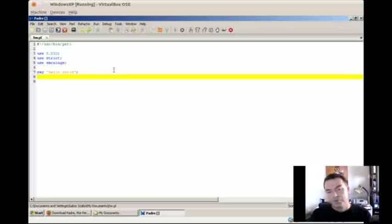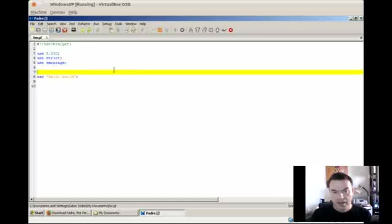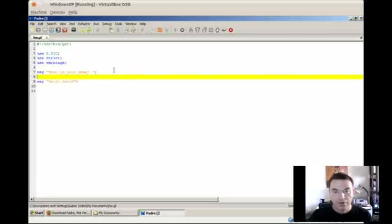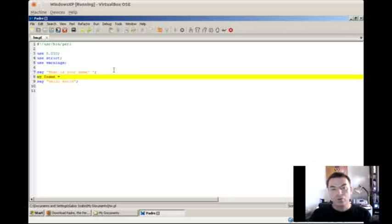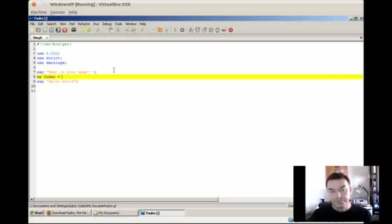But we would like to have some interaction with the outside world. So let's say, let's ask the user what is his name. What is your name? So we are going to ask the person, and then we will need a way to get the information from the user. So I define a new variable, the first variable we have, which is called $name. I use the my keyword to define it, to declare the variable. Dollar sign is always the prefix of every scalar variable. So in this case the name of the variable is $name.